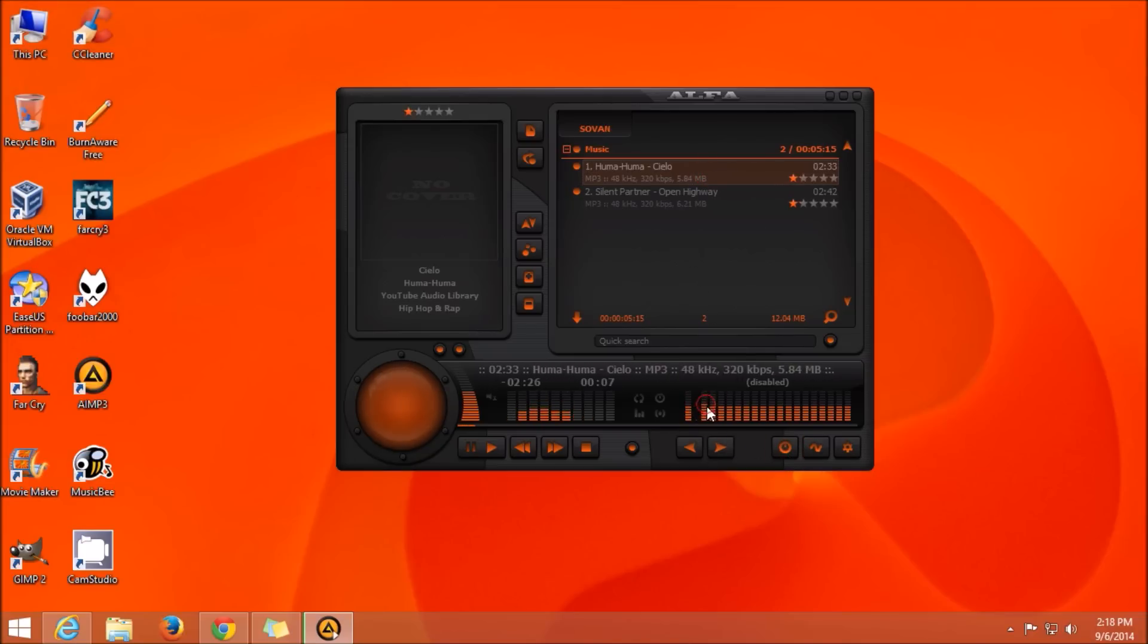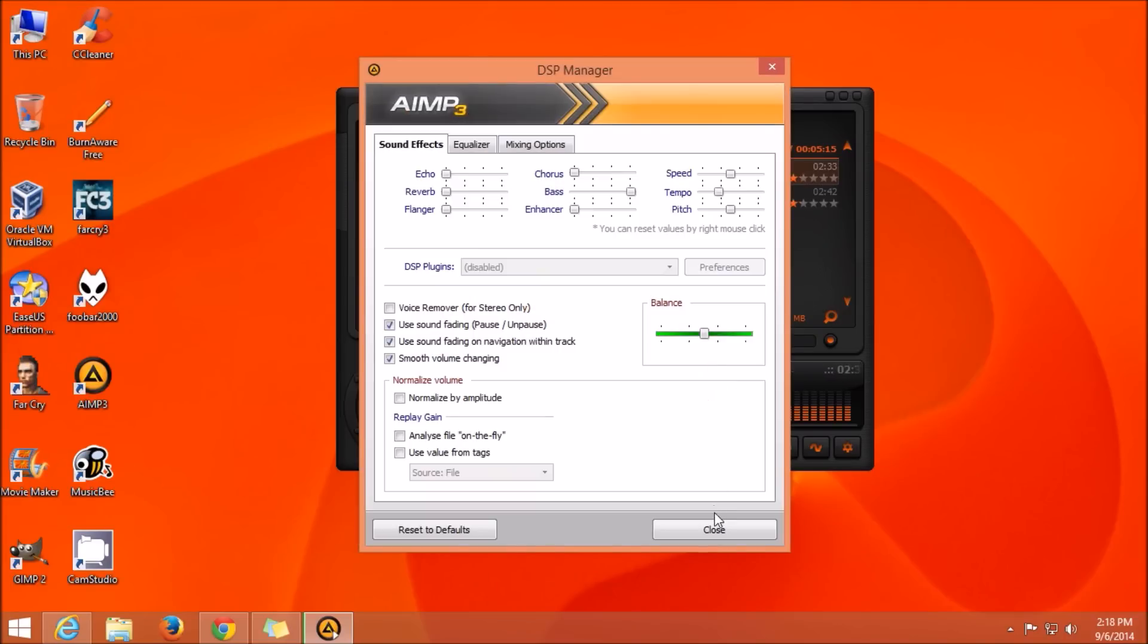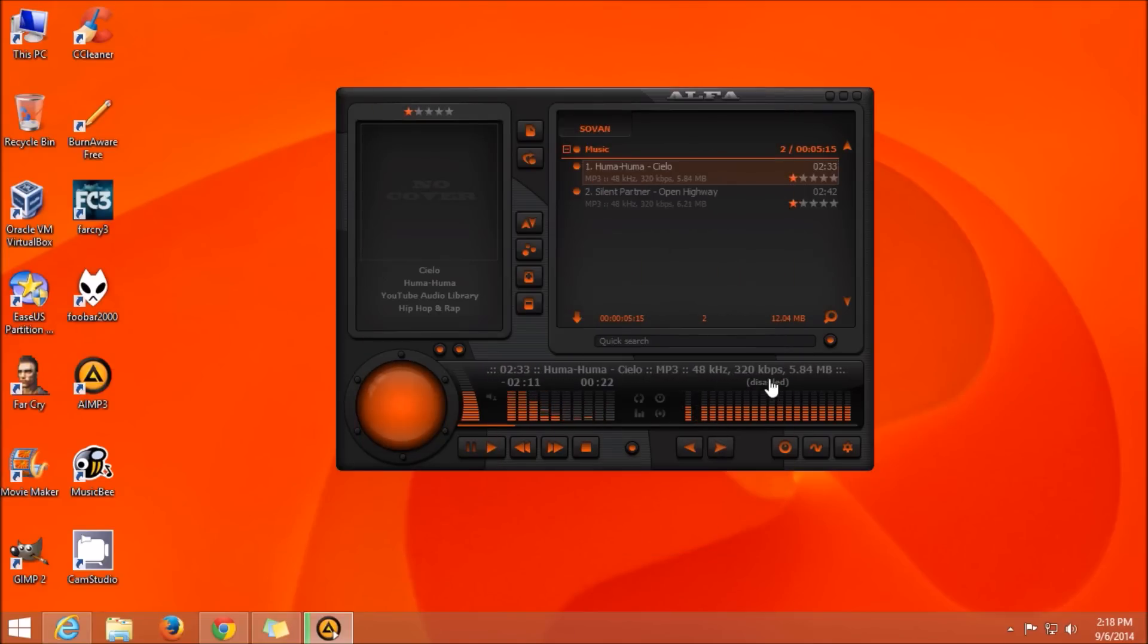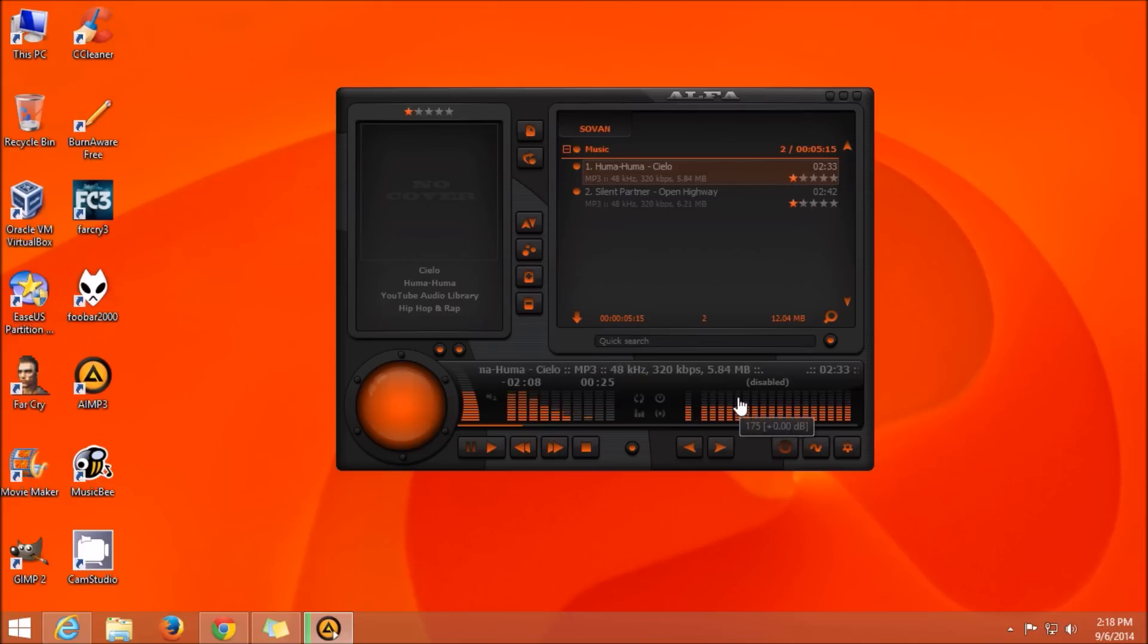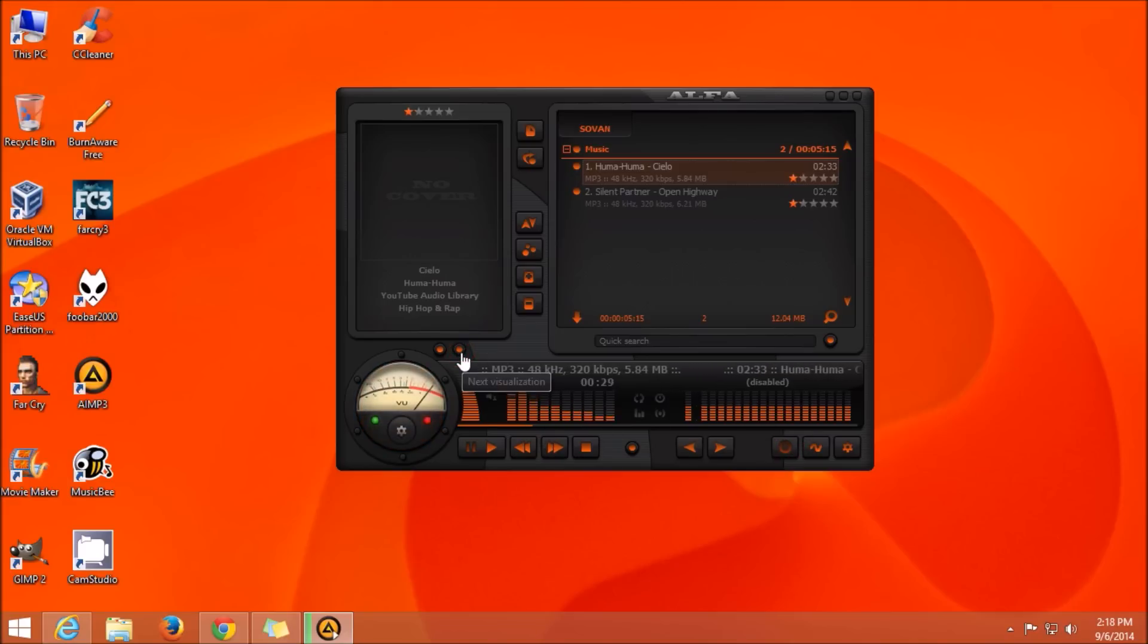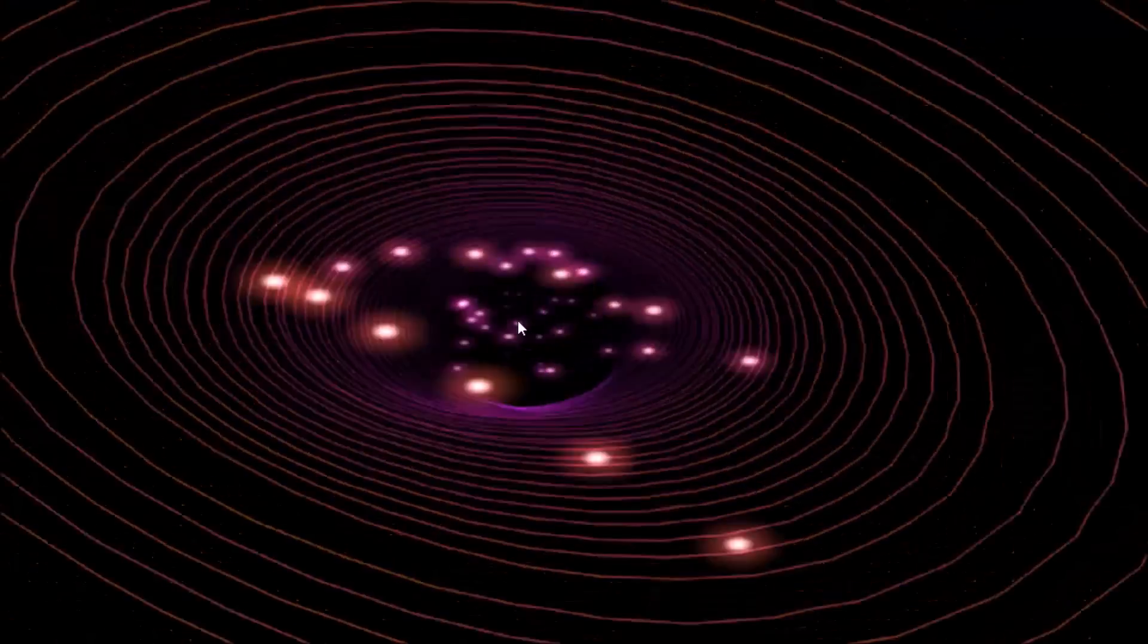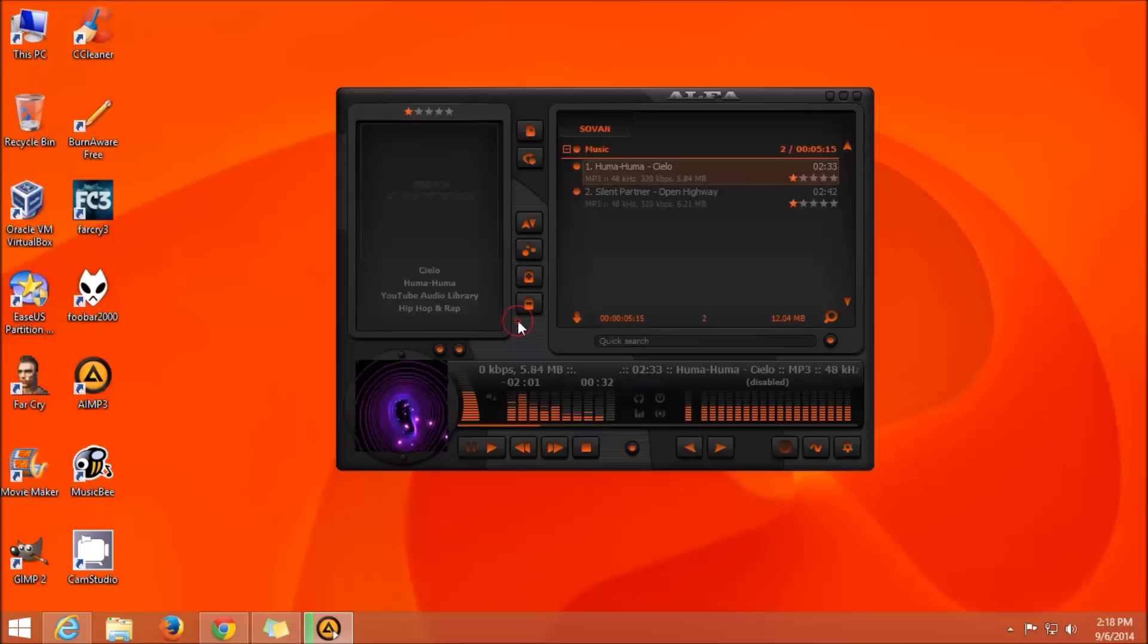After turning on the equalizer, we can adjust the equalizer according to our needs. This also has a DSP manager. This AIMP music player also has different varieties of visualization. You can also download visualizations of your own choice from the internet if you don't like any one of these.